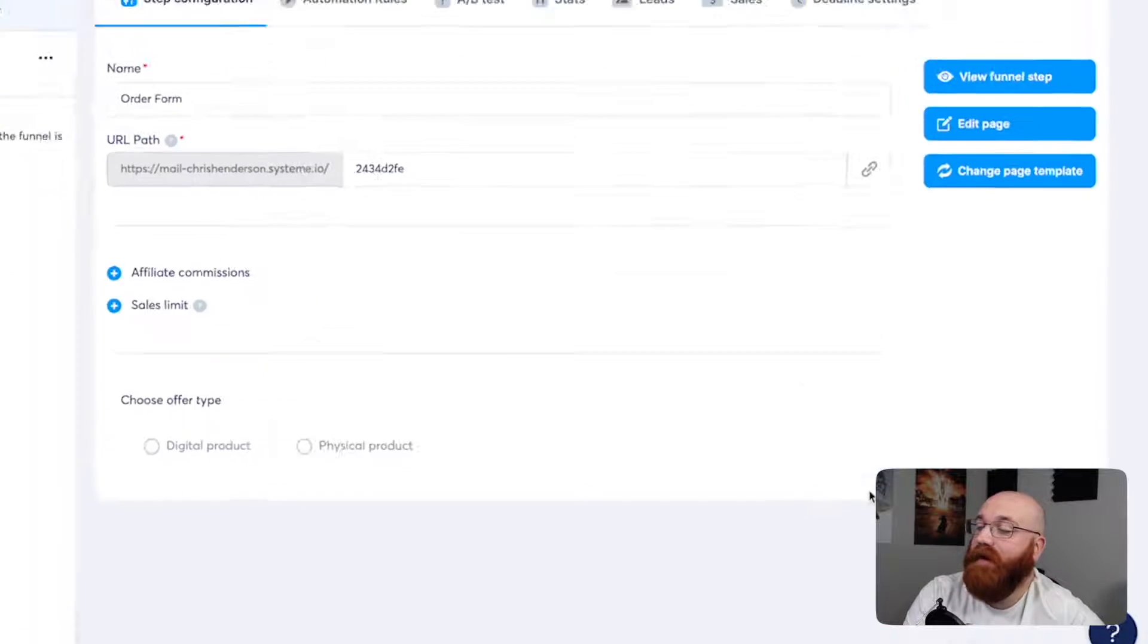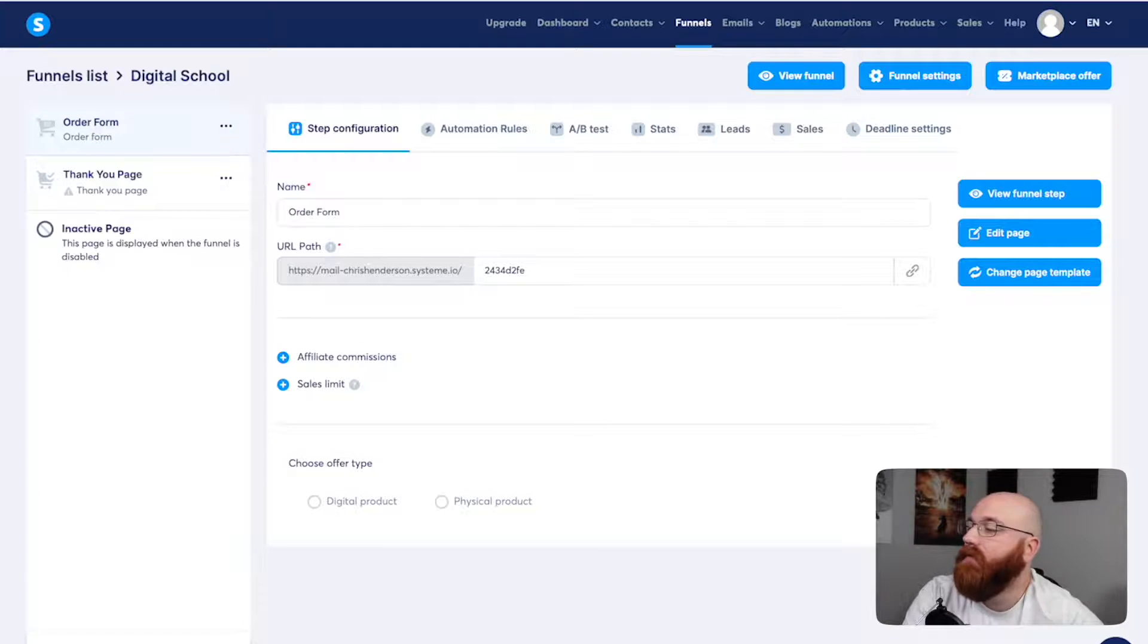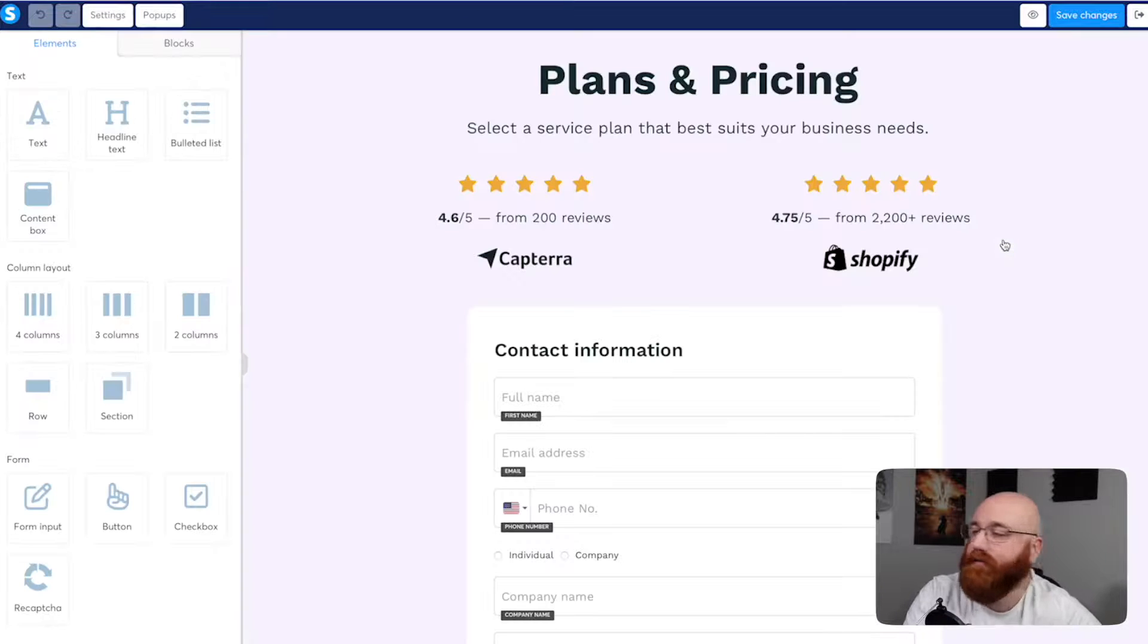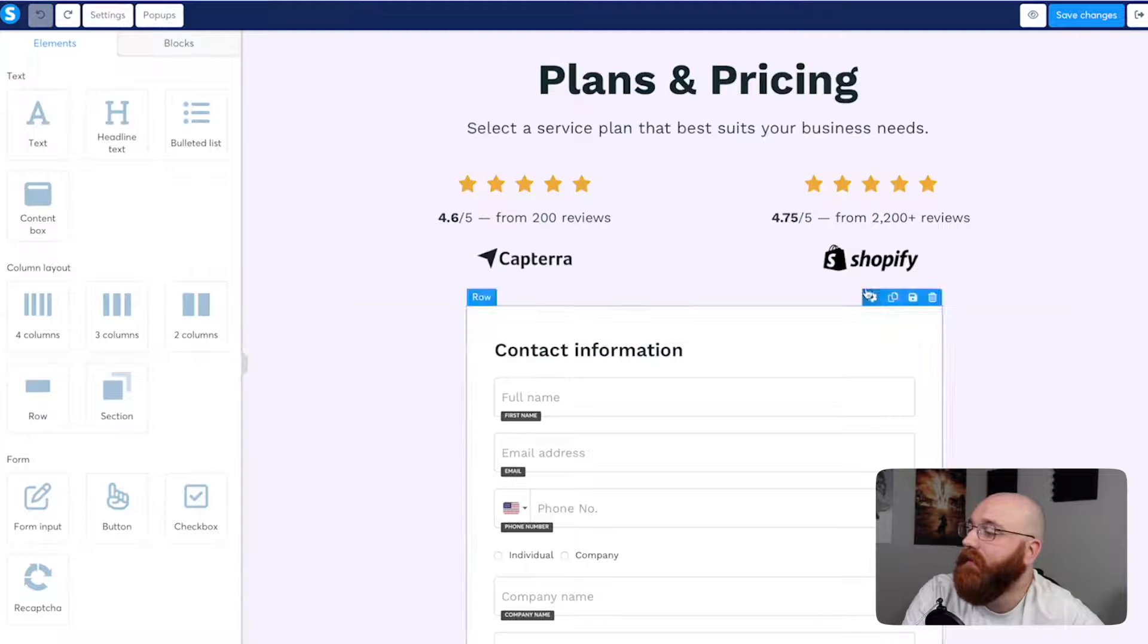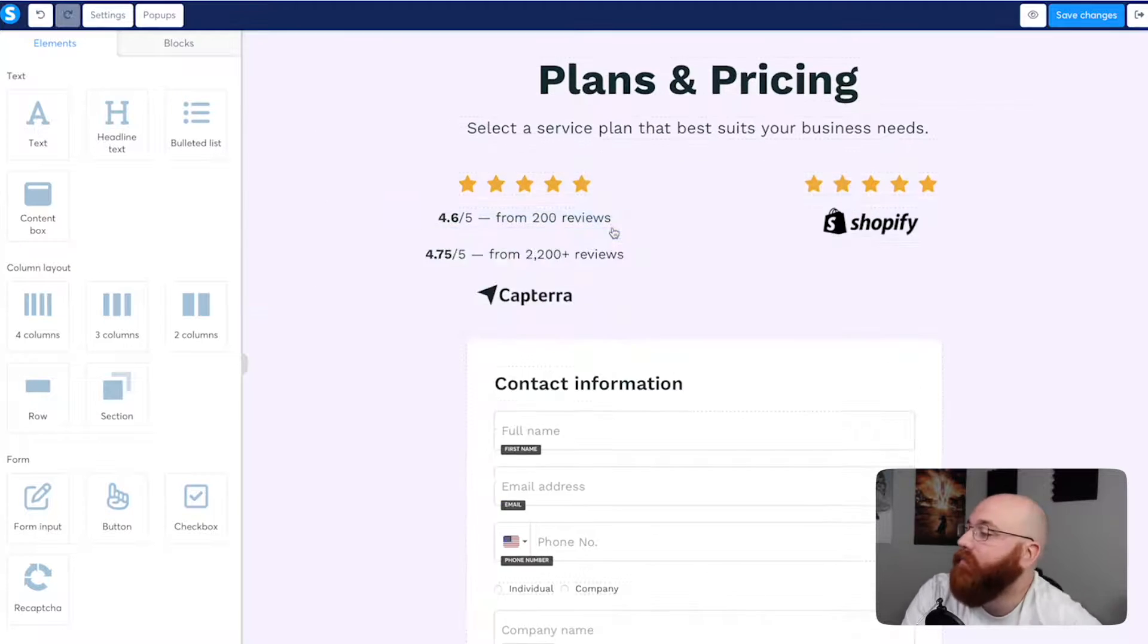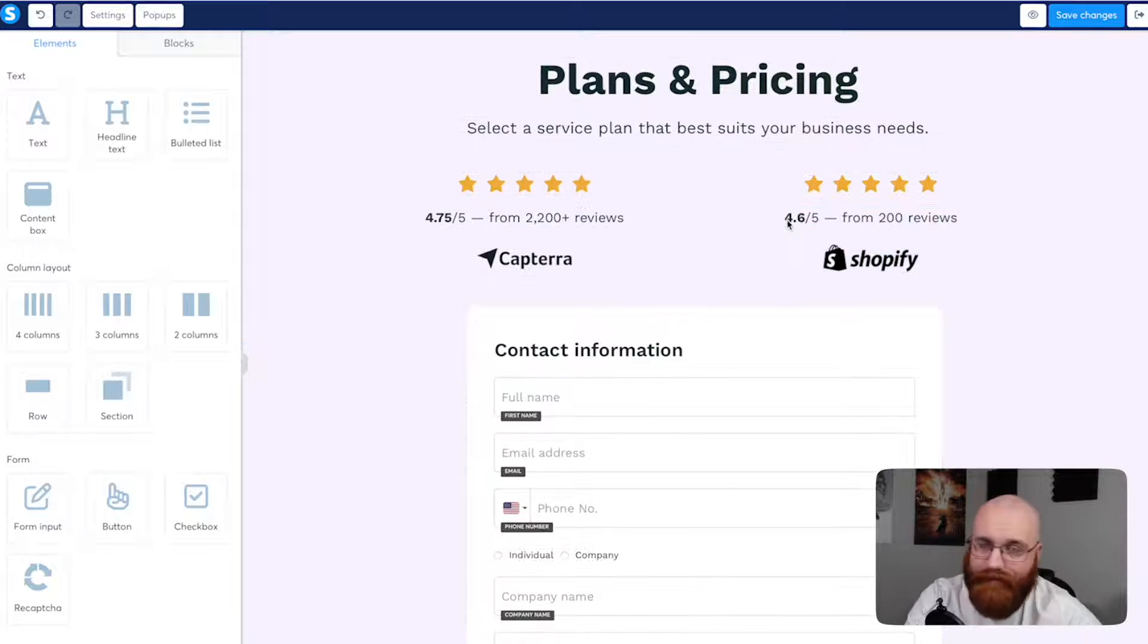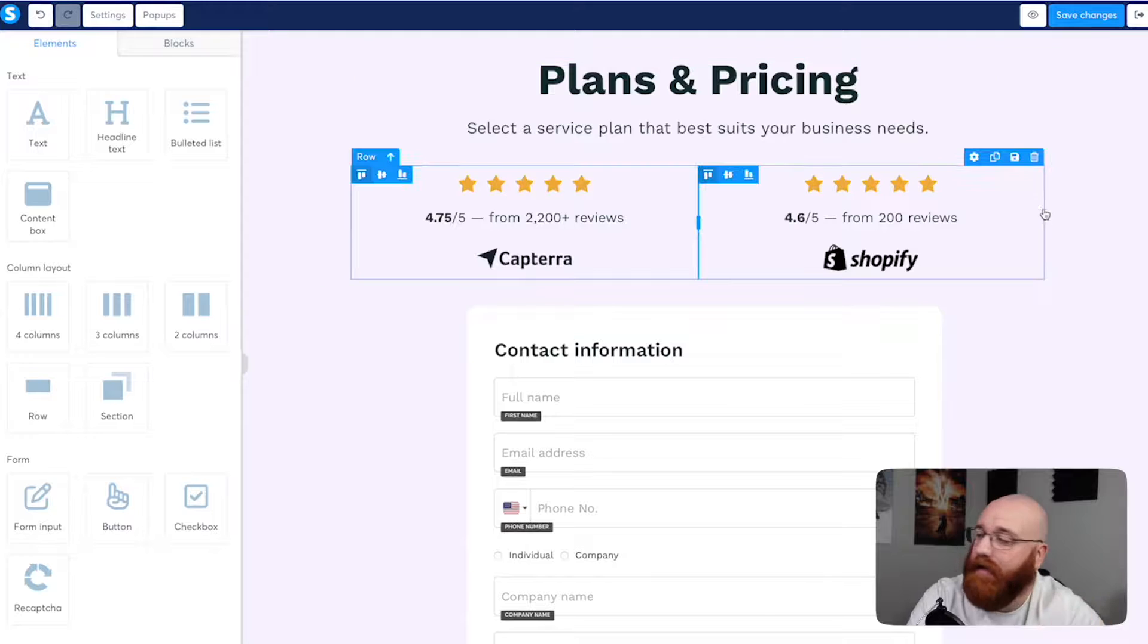In the next step, we have various options to choose from, including viewing the funnel step, editing the page, and changing the page template. We'll click on the Edit Page option to enter the editor and customize the template according to our needs. Once we're in the editor, you can make changes to the template with ease. The entire landing page is editable, giving us the flexibility to change the text and image to suit our needs. We can also rearrange the template using a simple drag-and-drop feature, allowing us to move sections above or below as desired.